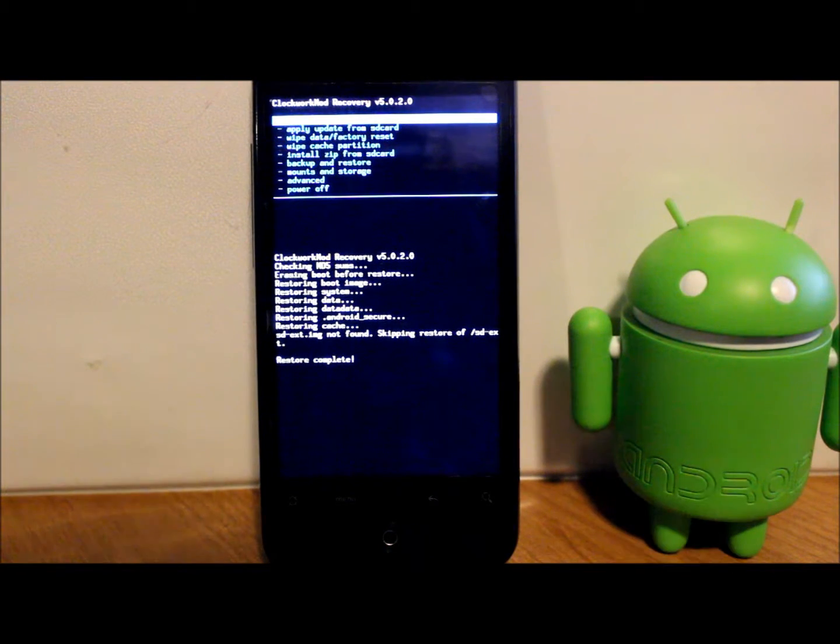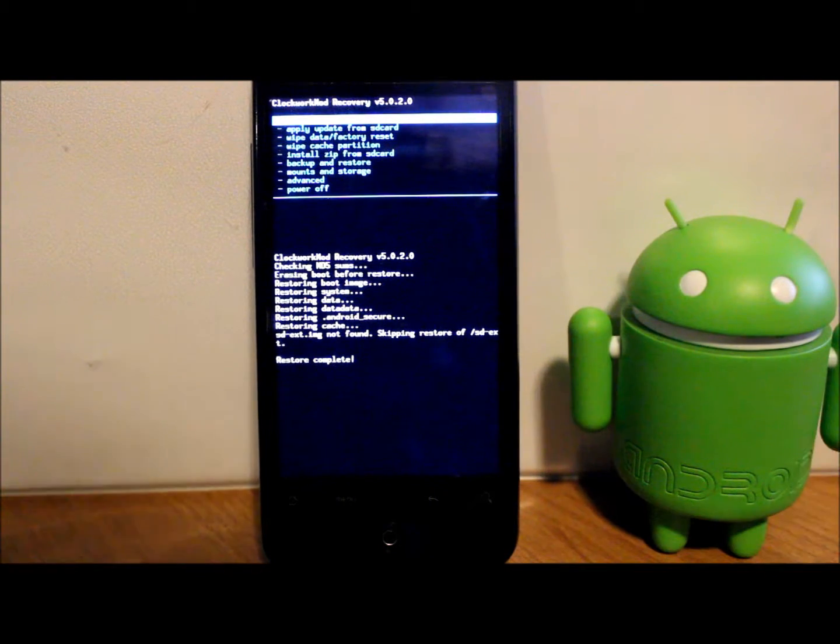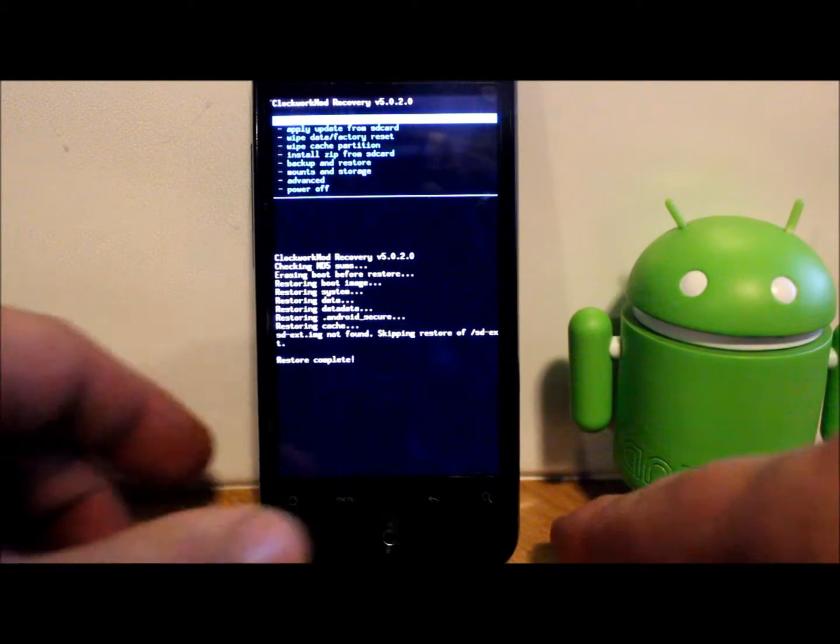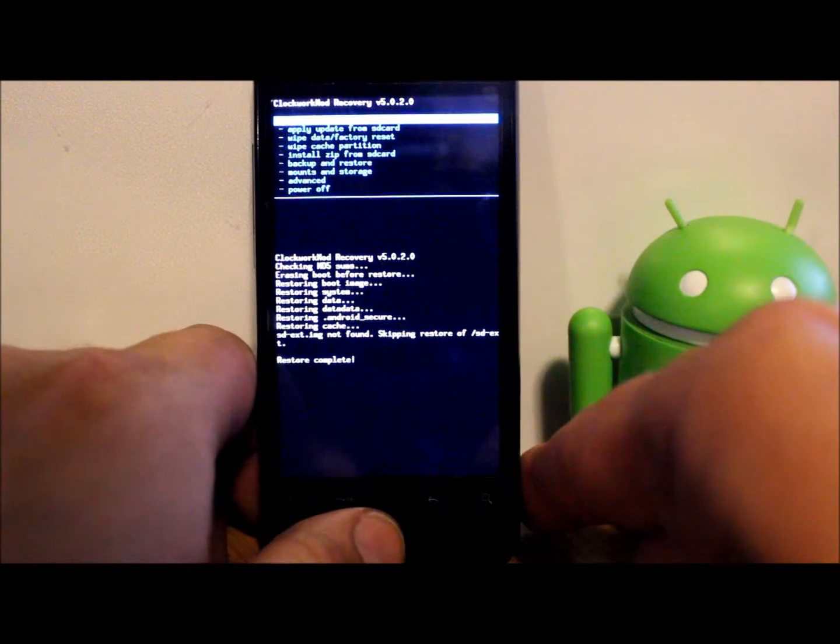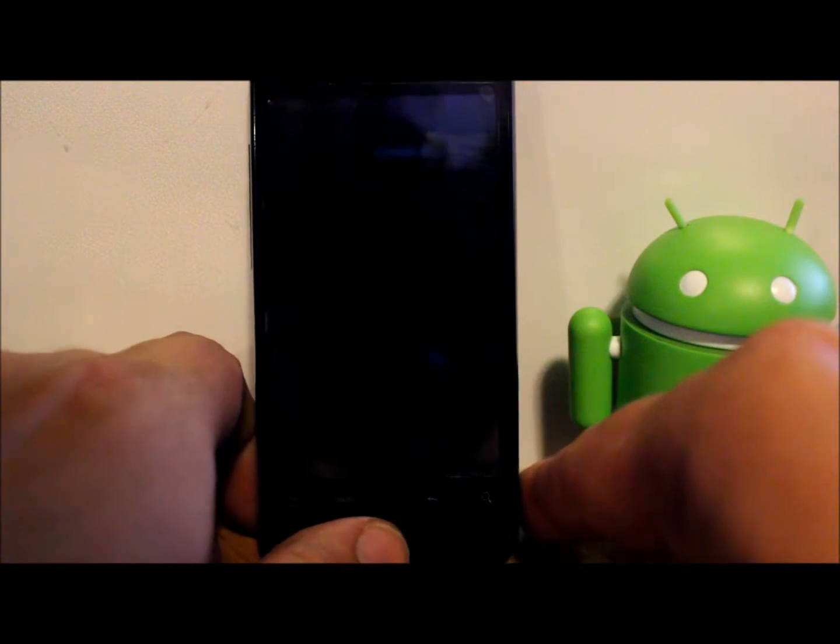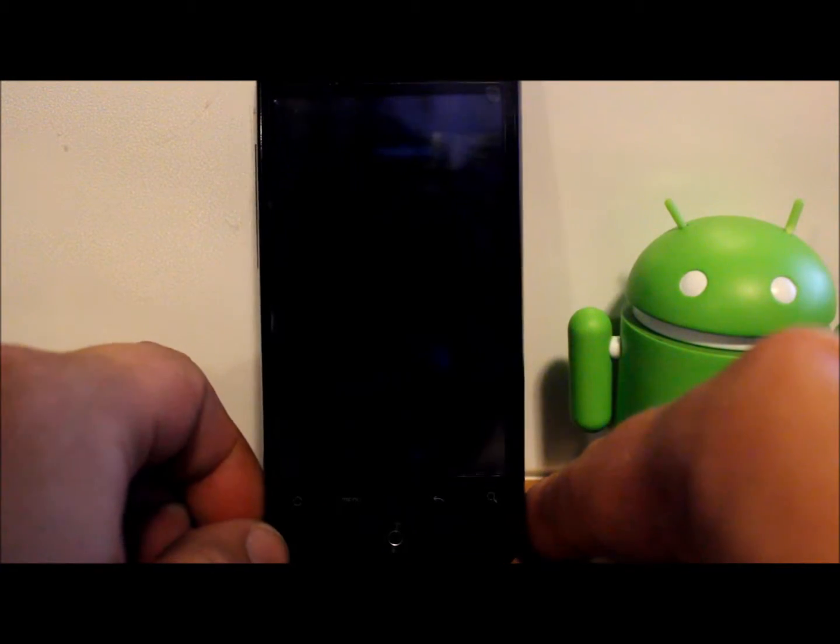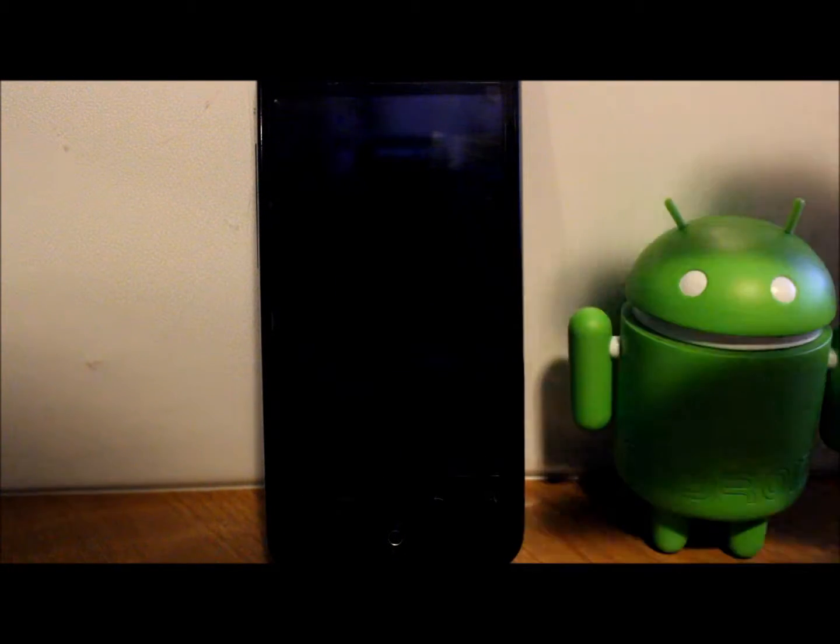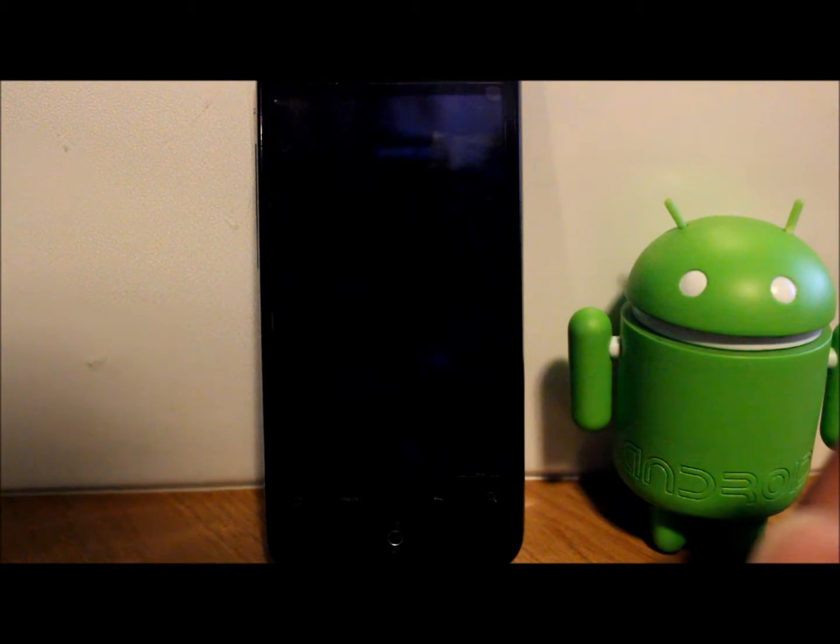Alright guys, so the restore process has finished up, everything's good to go. All you got to do is come in here and hit 'reboot system now', and when your device reboots you will be running whatever Android backup you restored.